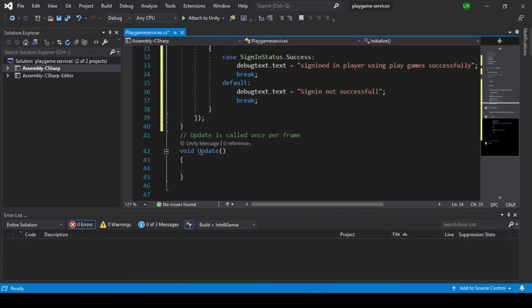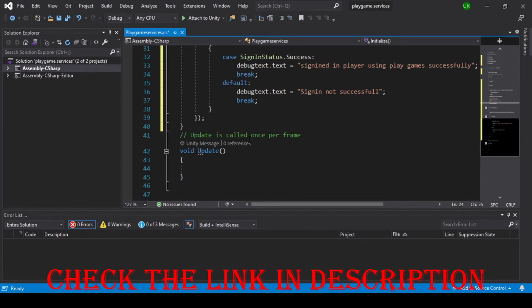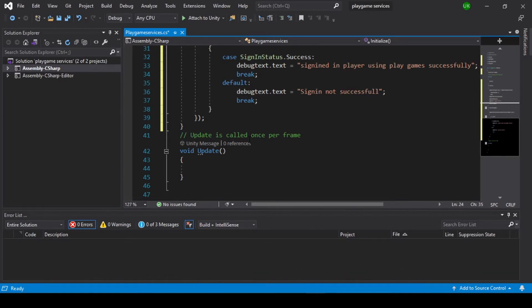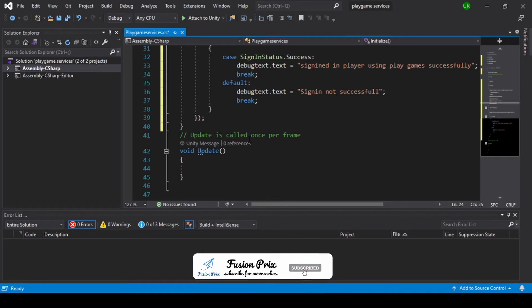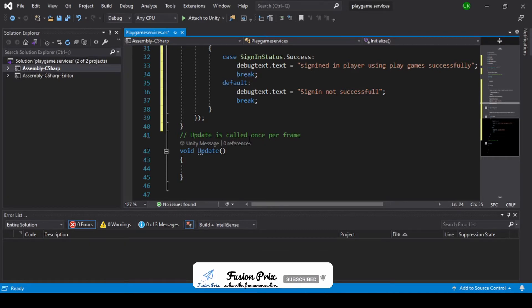Hey Gamers, this is Uday Kothik from FusionTricks. In this video, we are going to see how to add Play Games Login, Leaderboard, and Achievement Part 2 in Unity. For Part 1, check the link in the description. If you have not subscribed to my channel, smash the subscribe button and hit the bell icon. Let's start the video.